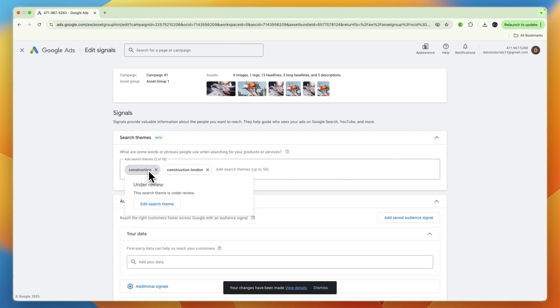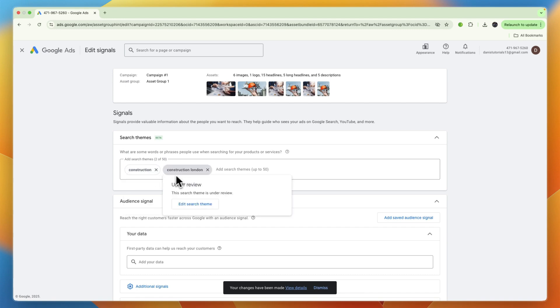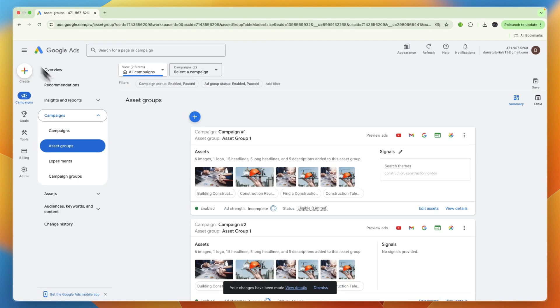Now they will be under review, so you can see if you hover over them it says under review. This search theme is under review. They will see if it's appropriate, and then if it is, it will be approved. And then you have added that search theme. So now you know how to add search themes in Google Ads.